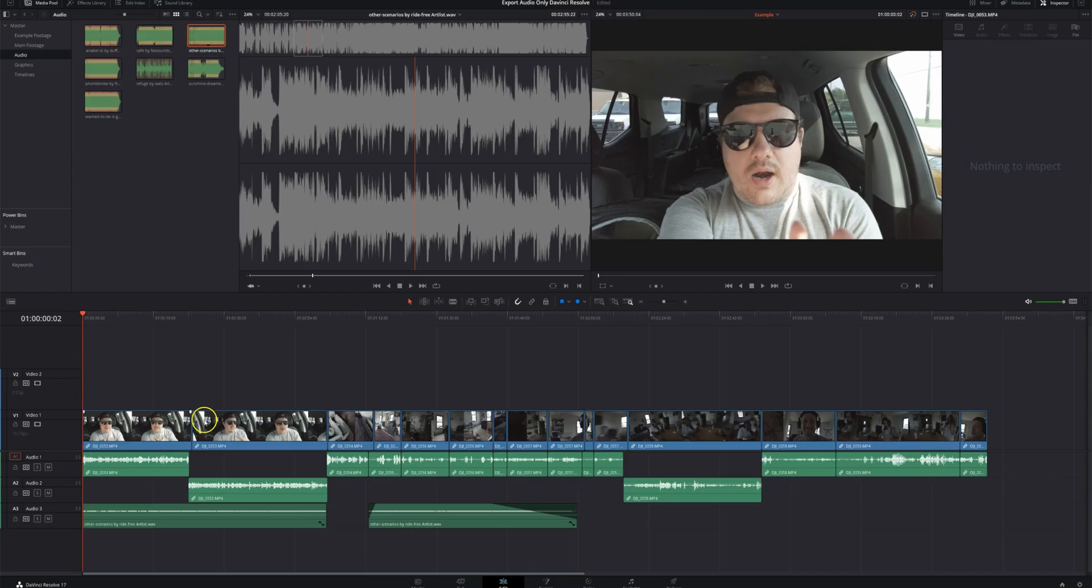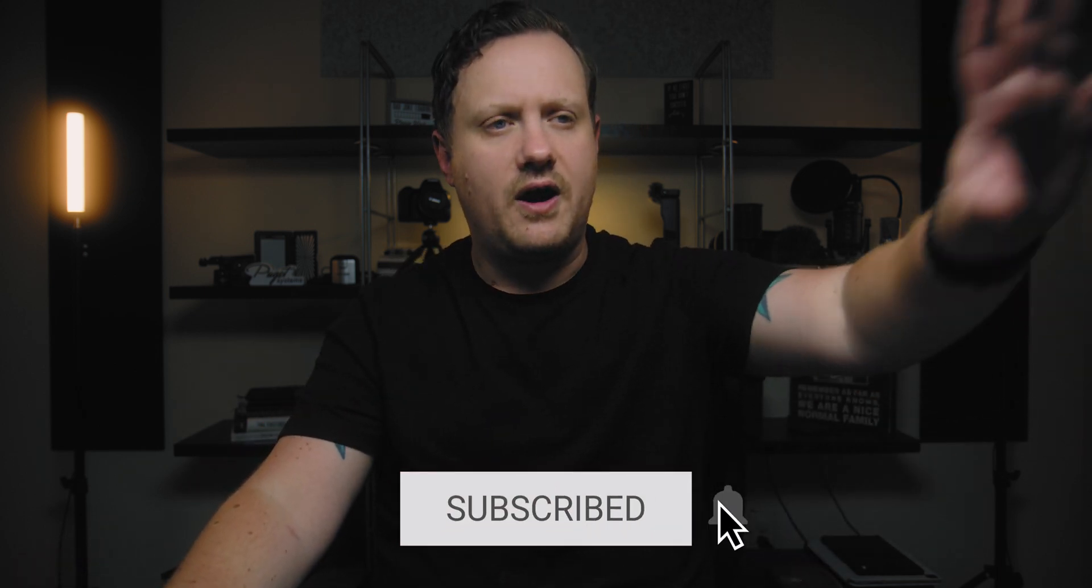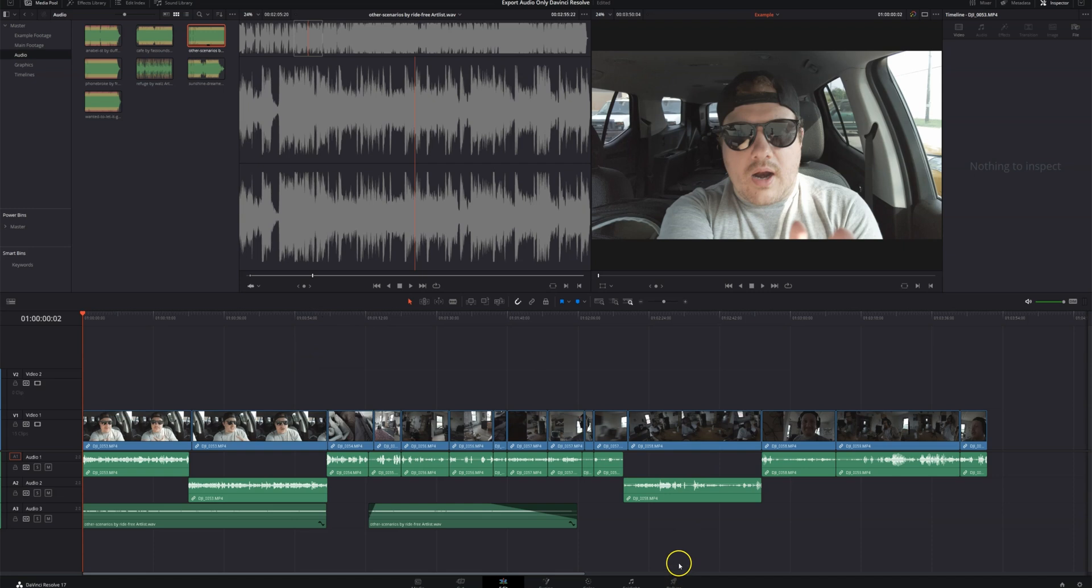So I've got a timeline here. This is some vlog footage. I'm actually starting a podcast myself, and I'll be telling you all about that soon. This is a vlog of the entire process. I've got just a couple audio tracks, some music. Let's go ahead and export this audio.